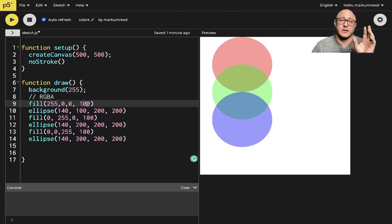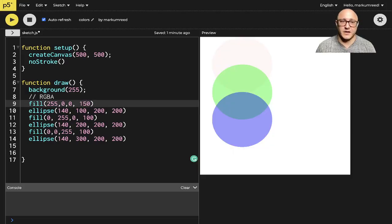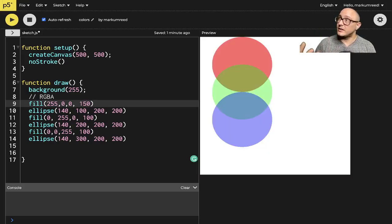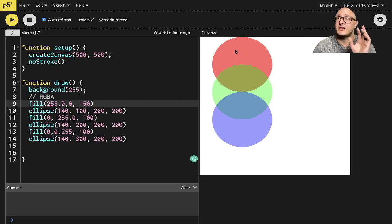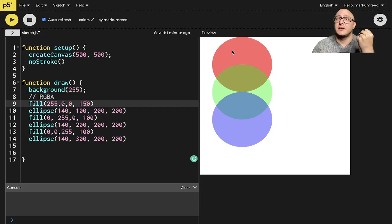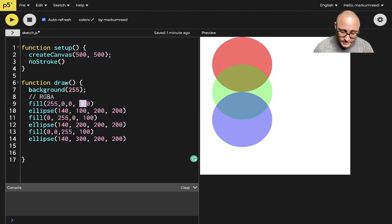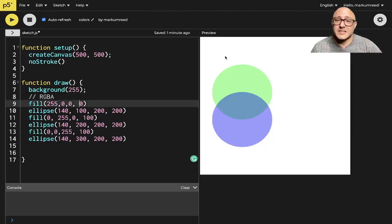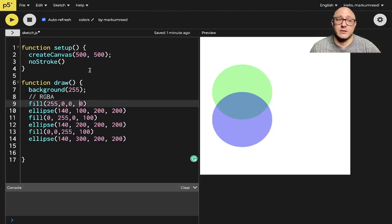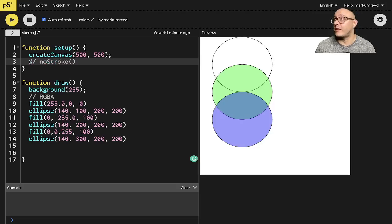The higher the alpha number, the more opaque the shape is. At 150 you can't really see through it. Zero is invisible — completely transparent. But that doesn't mean the shape disappears: if I set alpha back to zero and turn off noStroke, notice the stroke outline is still there. It just doesn't have a fill.